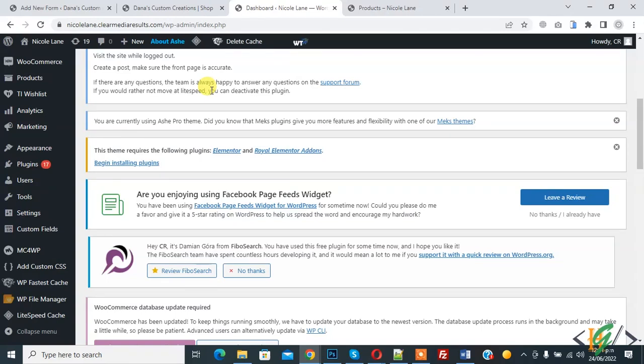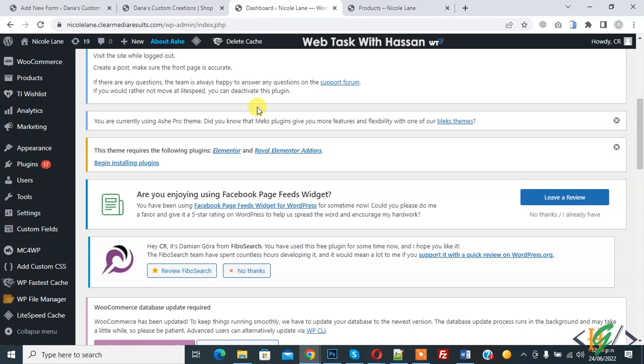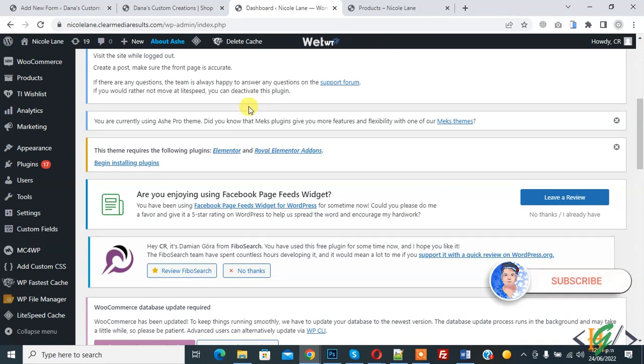Bismillahir Rahmanir Rahim. Assalamualaikum, my name is Hassan and today we are going to add custom field in WooCommerce product page. Before starting work, it's my request please subscribe my channel. Thank you. Now back to our work.